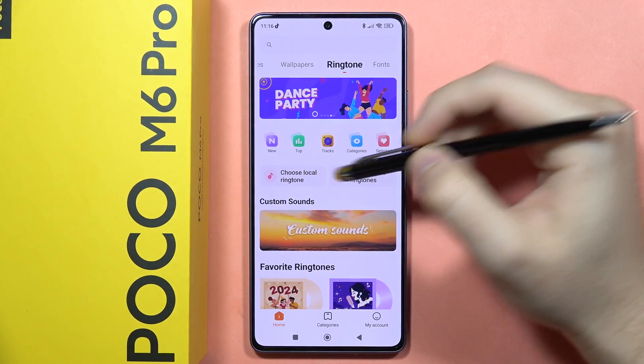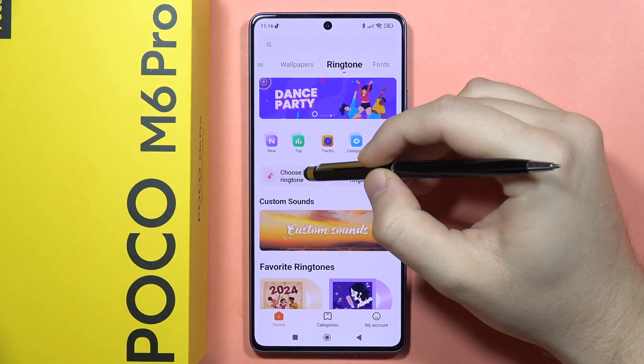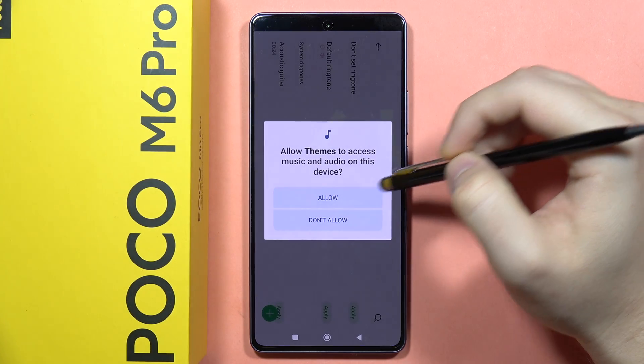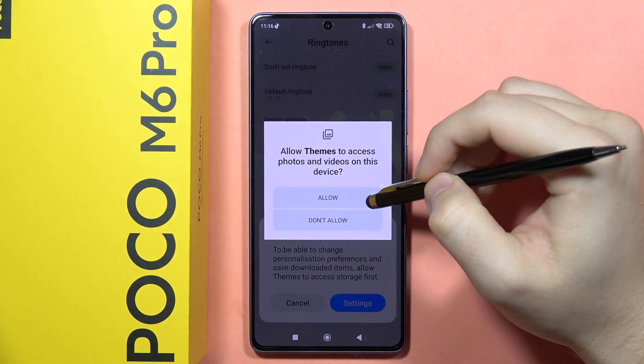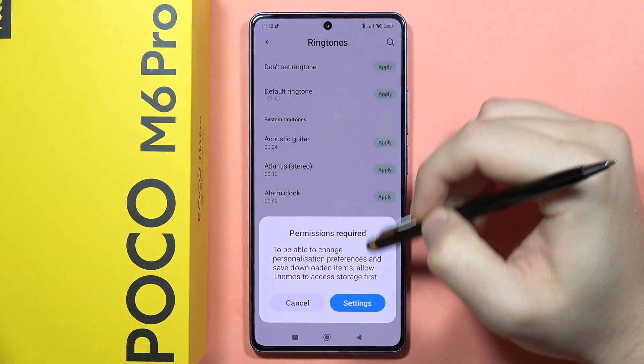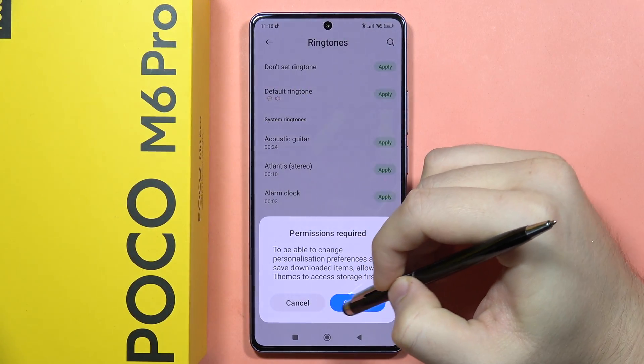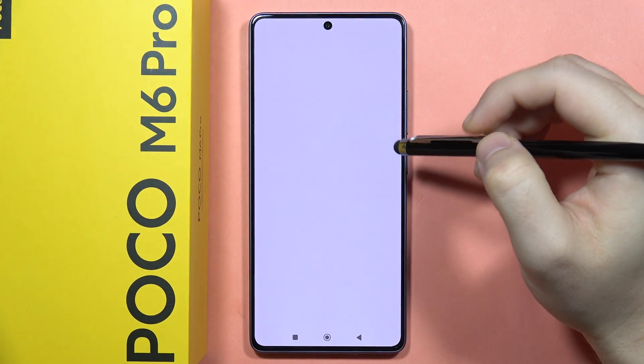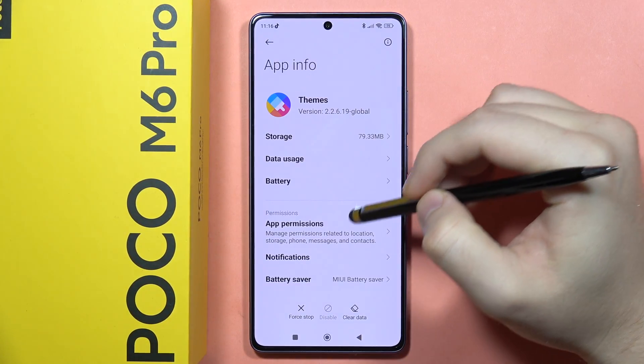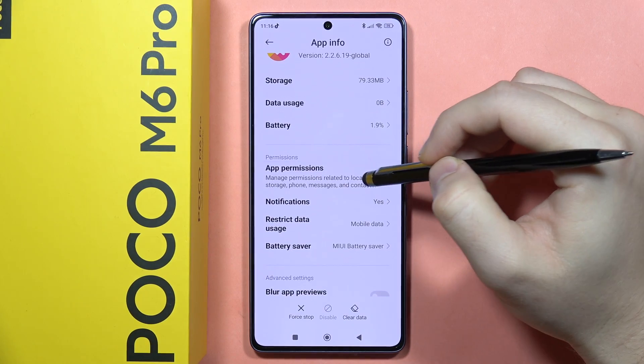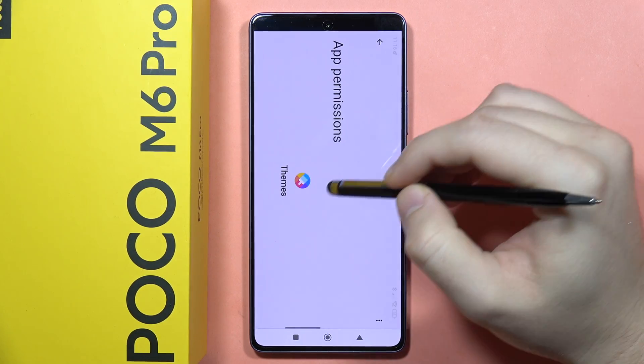If you want to set a custom ringtone you have to go right here and accept all of these permissions. From here you'll also have to go into the settings and accept the permission.